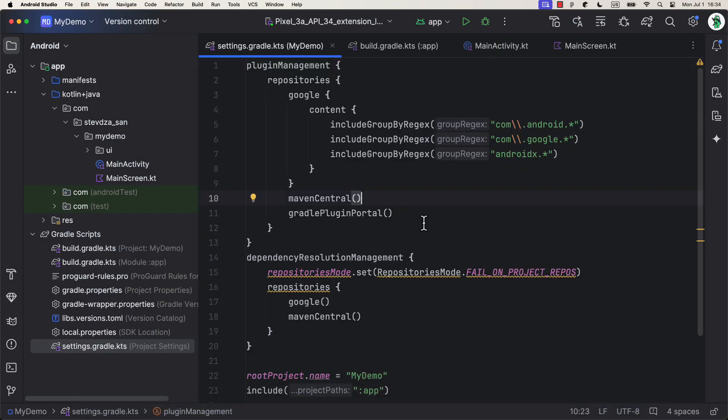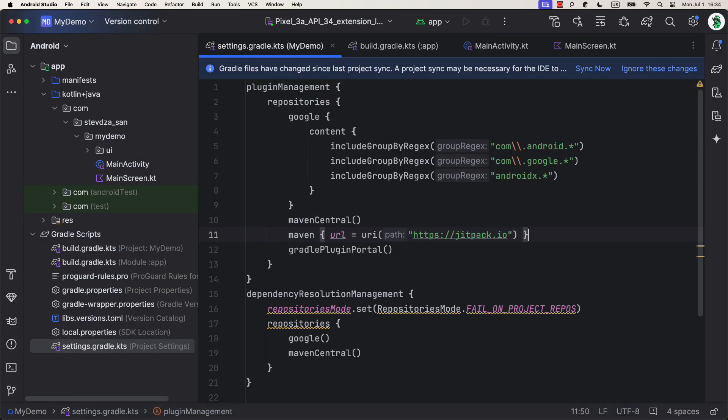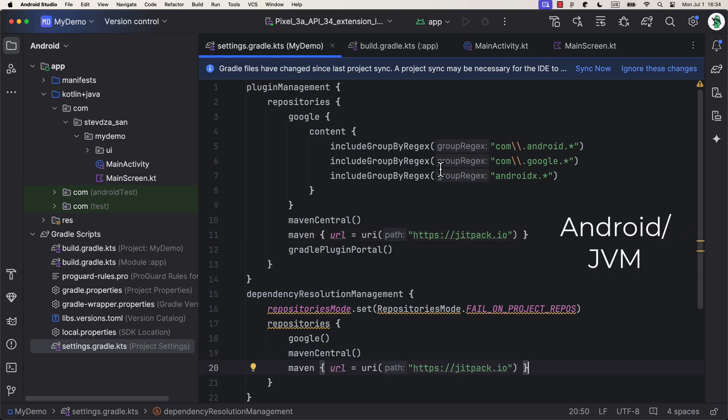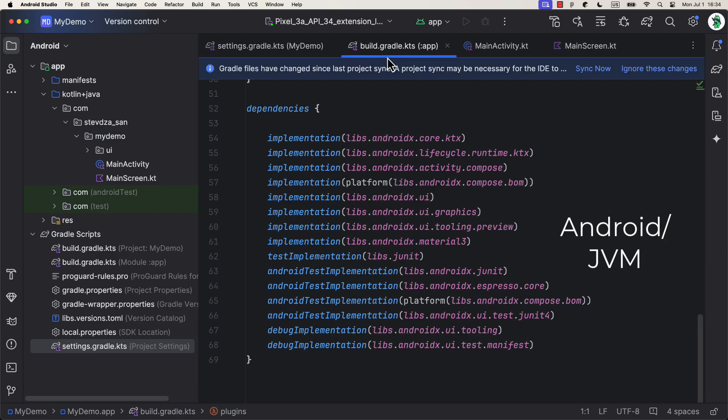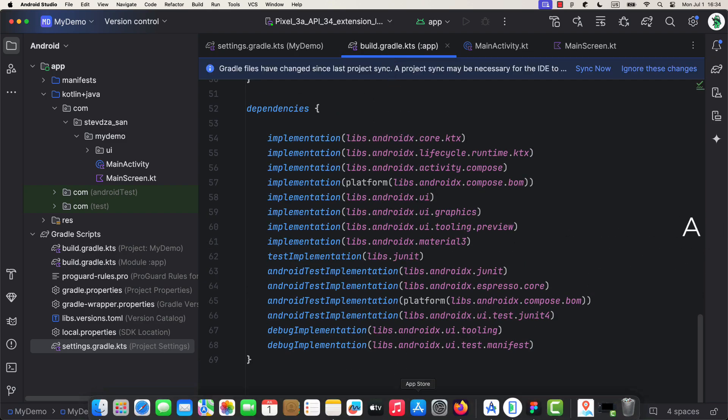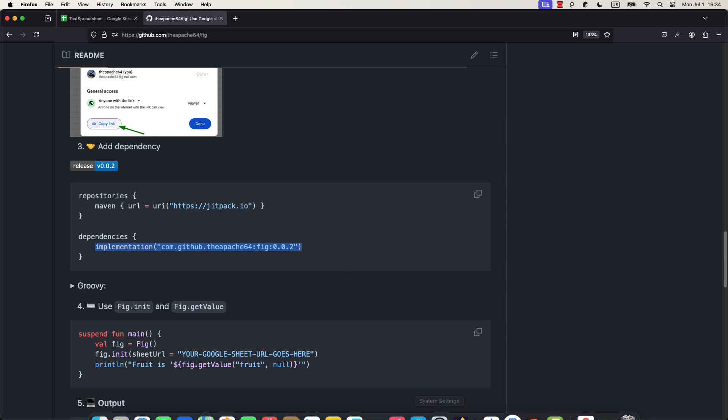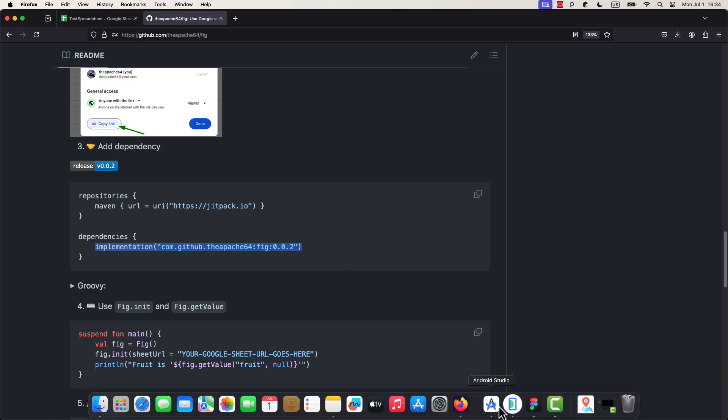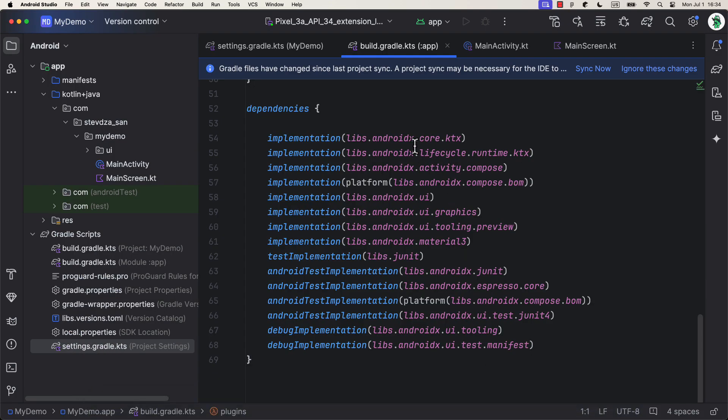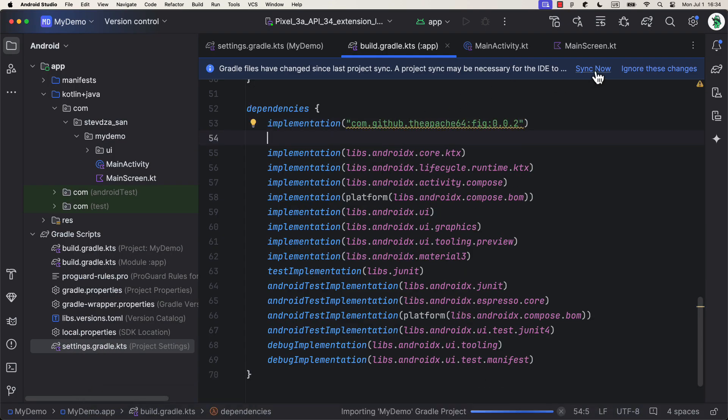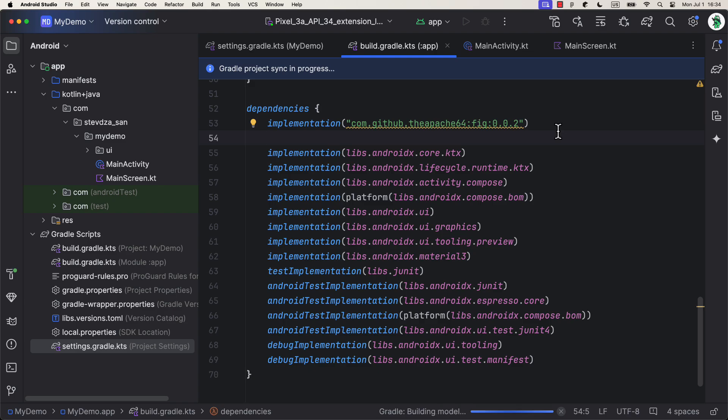This library is available for Android and JVM at the moment of recording this video. It's published on JITPACK right now, so be sure to include this repository in your project. After that, just copy the library implementation and you're good to go.